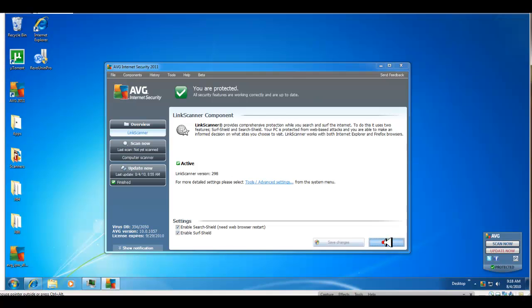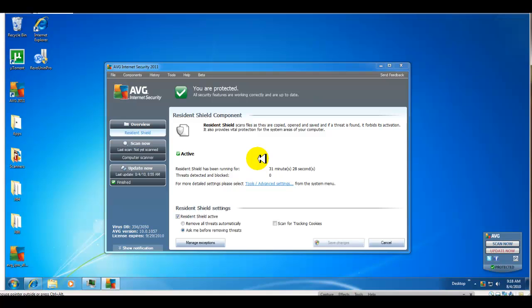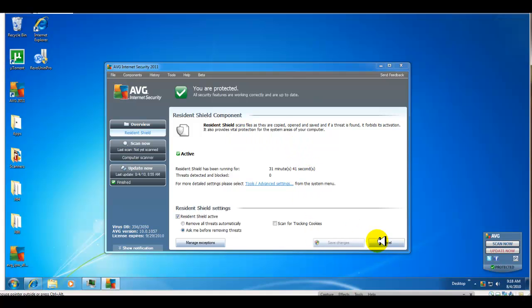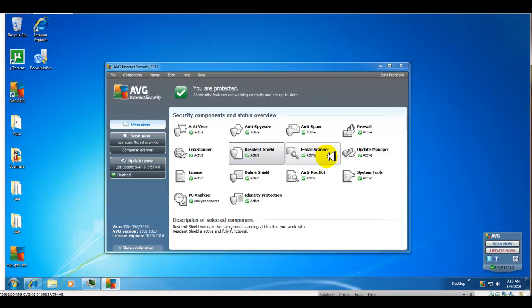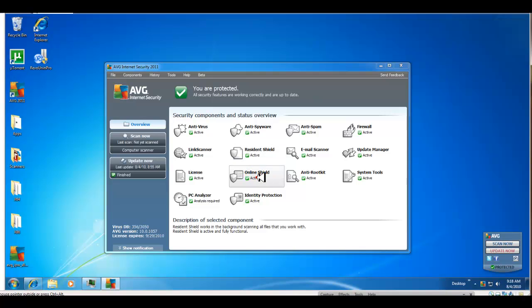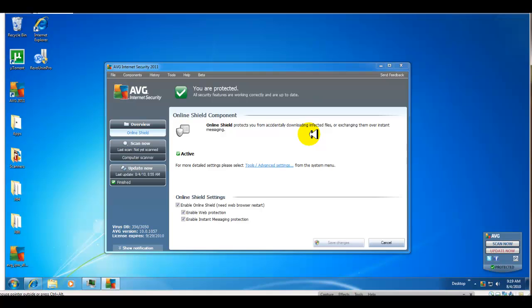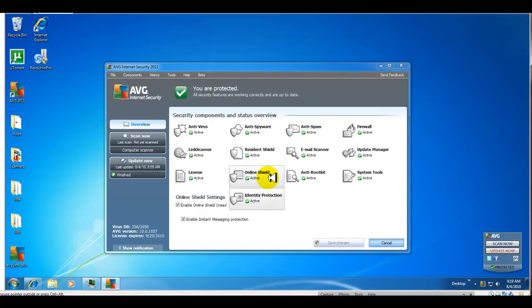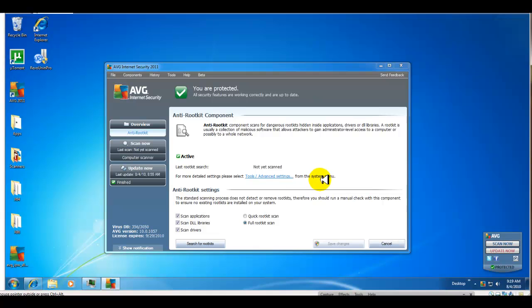You have your resident shield - scans files that are copied, opened and saved. If a threat is found, it forbids its activation and provides vital protection for system areas. Your email scanner, update manager, your license, online shield protects you from accidentally downloading infected files or exchanging them over instant messaging. It has web protection and IM protection.